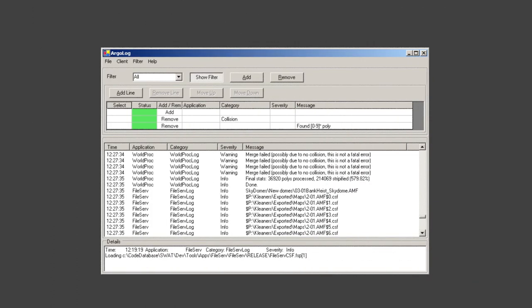Before geometry could be loaded into the engine it needed to be heavily processed. Some processing was common to both Xbox and PS2, for example splitting the maps into sensible chunks for culling and generating long lists of adjacent triangles called strips, but most was platform specific. On PS2 we would need to generate data suitable for sending to the Graphics Synthesizer via our custom written vector unit code. On Xbox the output was mostly various formats of Direct3D vertex buffers.